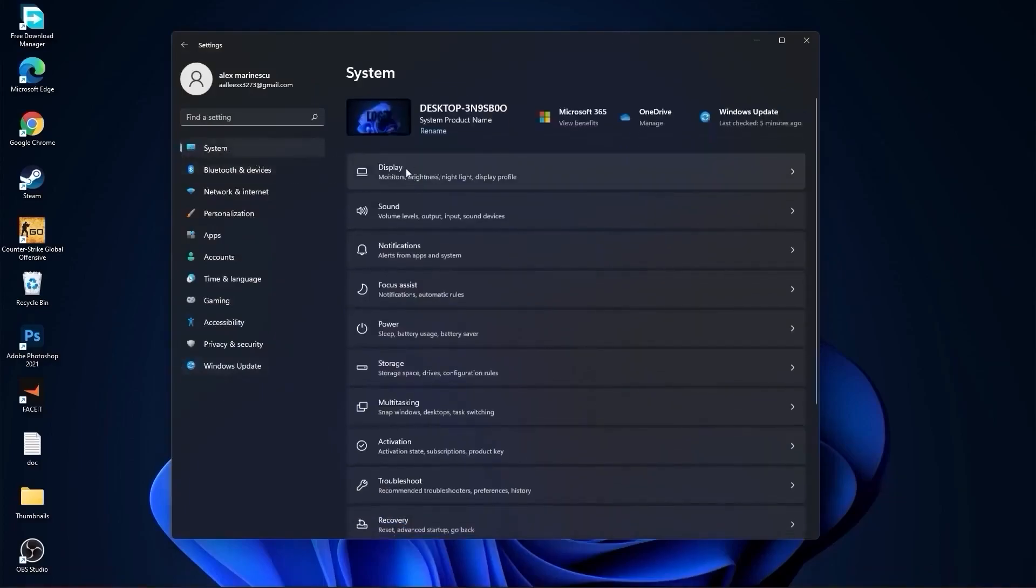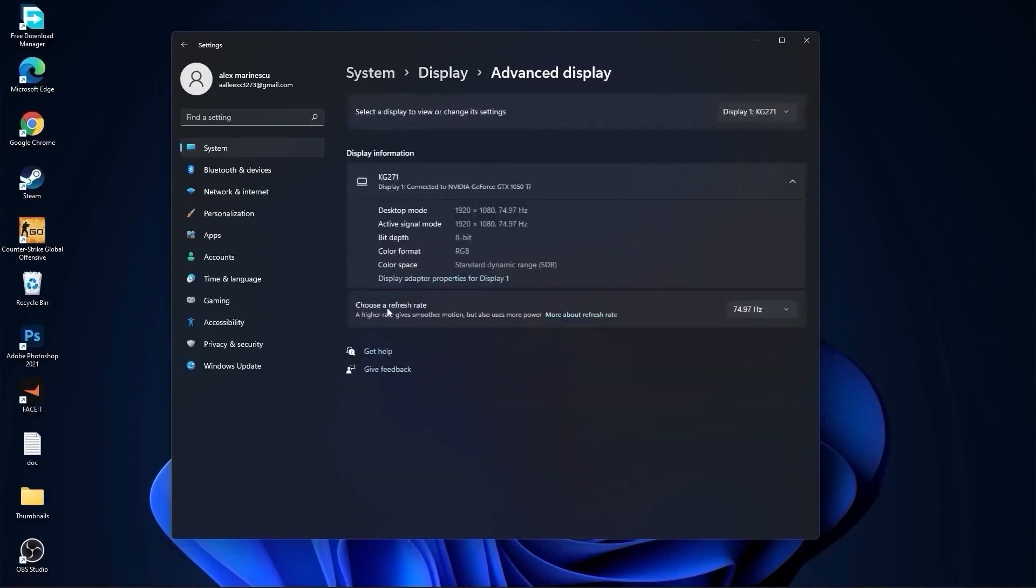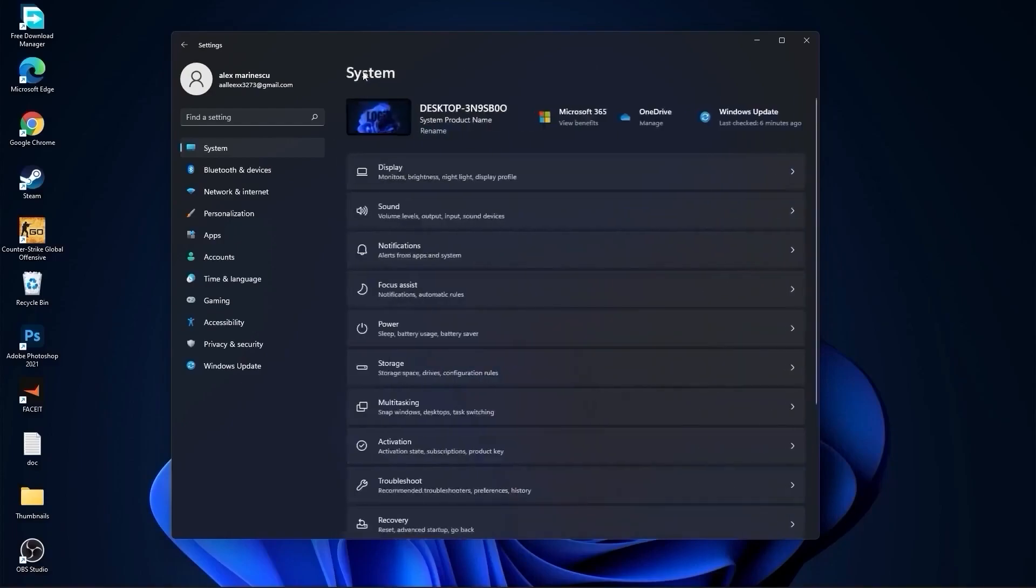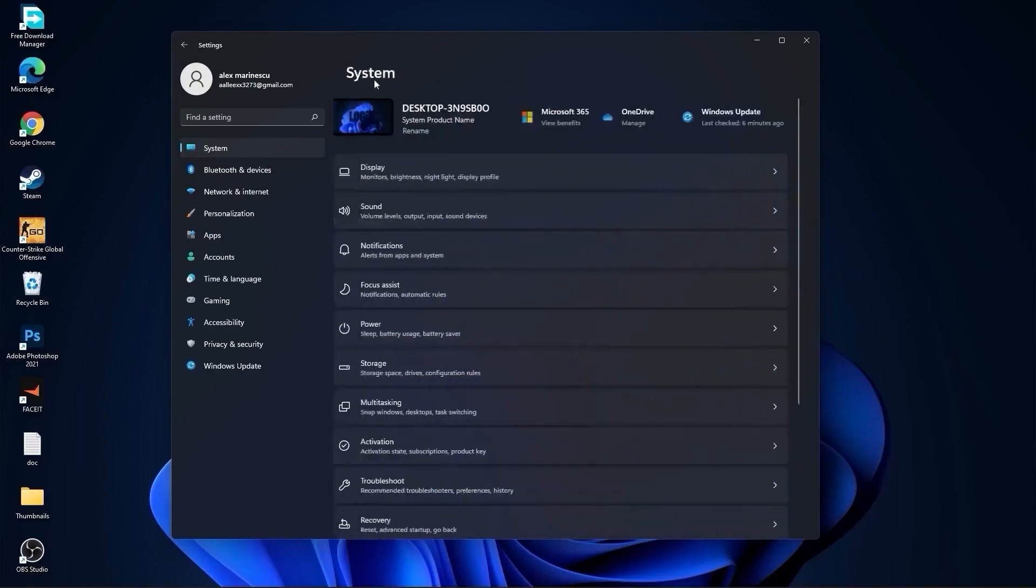On the night light, select off. Then go to advanced display, choose a refresh rate, select the highest hertz you have on your monitor. Then go back to system, go to notifications. On the notifications, select off.